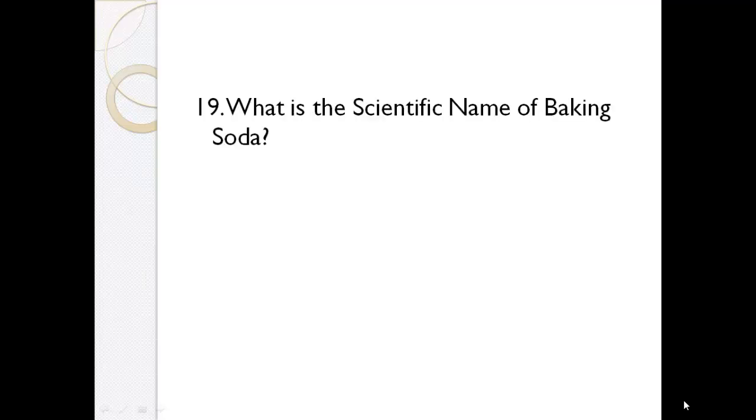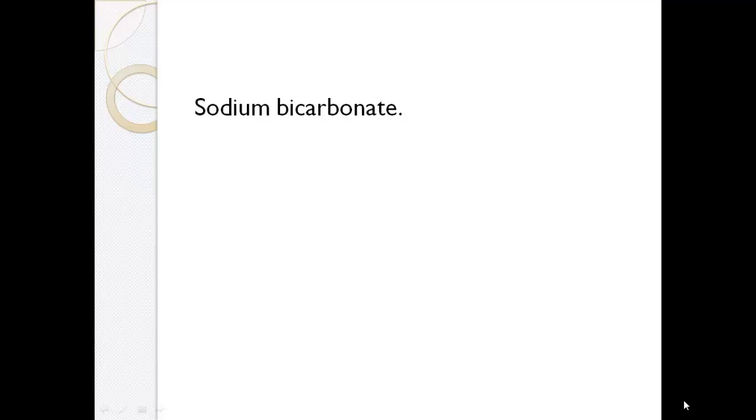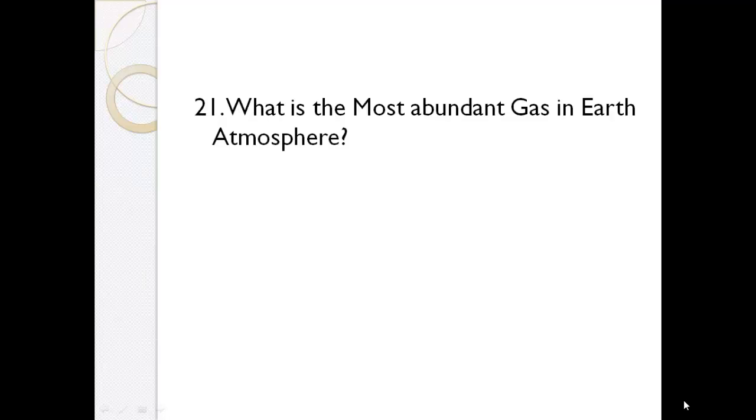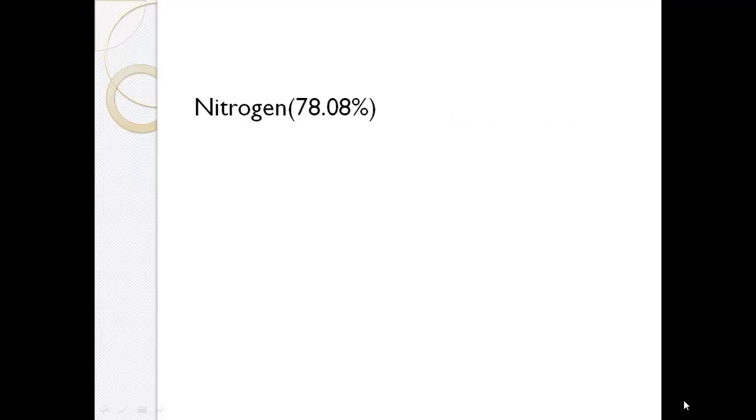What is the scientific name of baking soda? Sodium bicarbonate. What is the rarest blood type? AB negative. What is the most abundant gas in Earth atmosphere? Nitrogen.